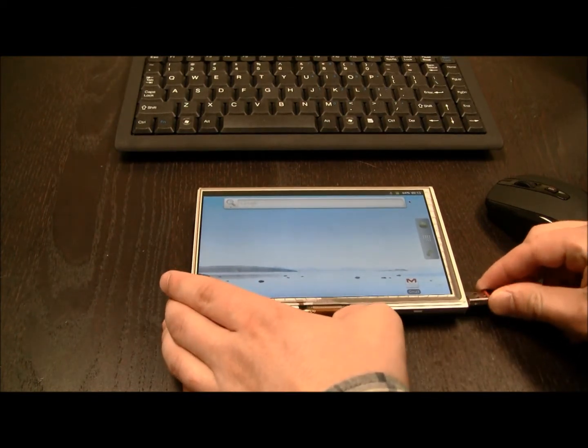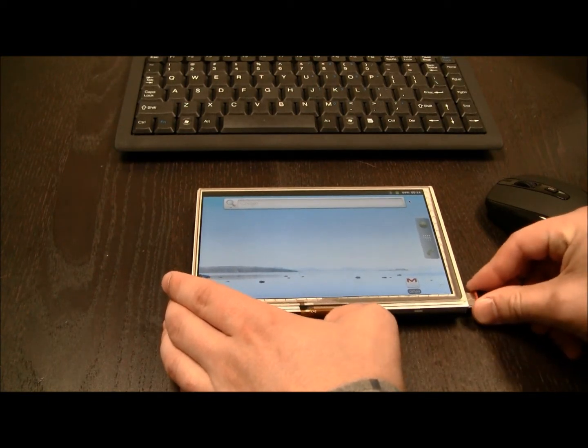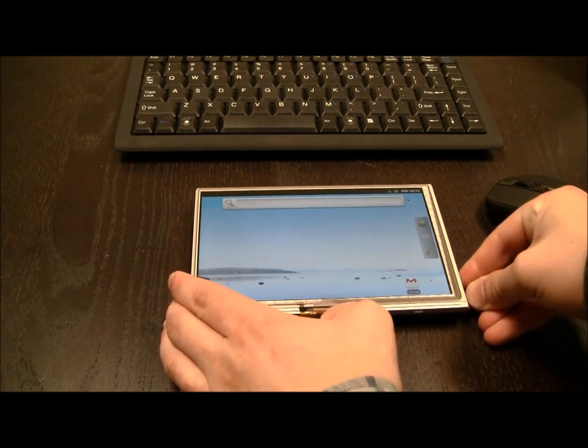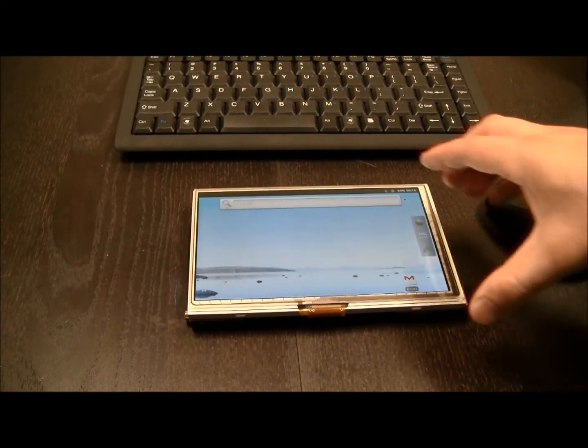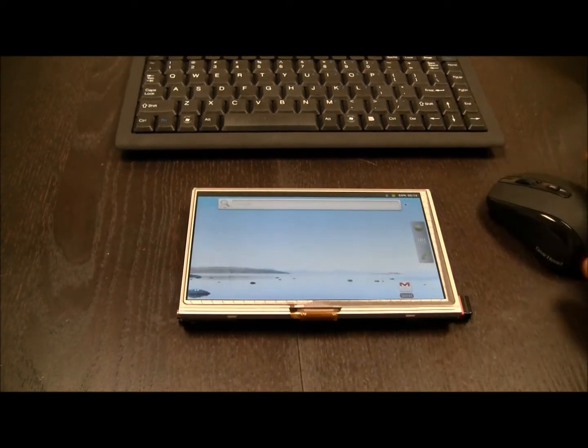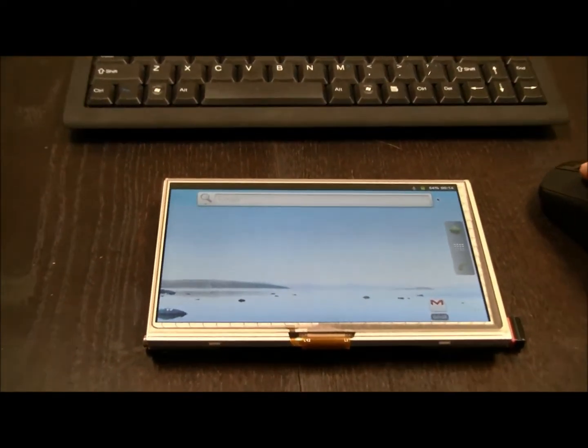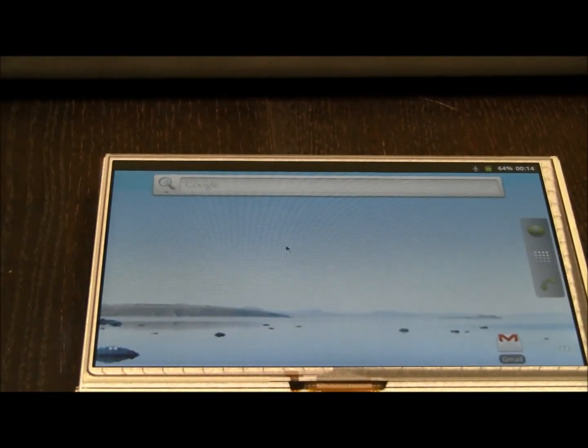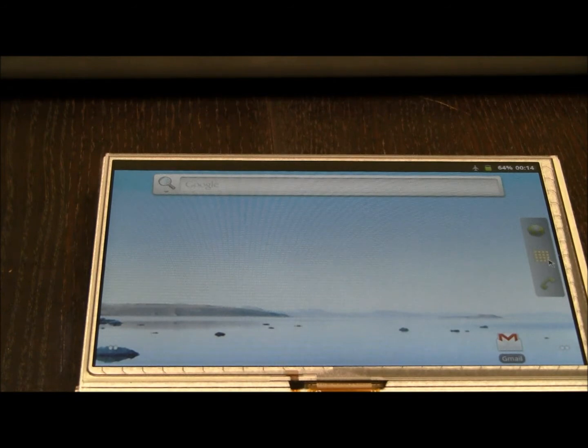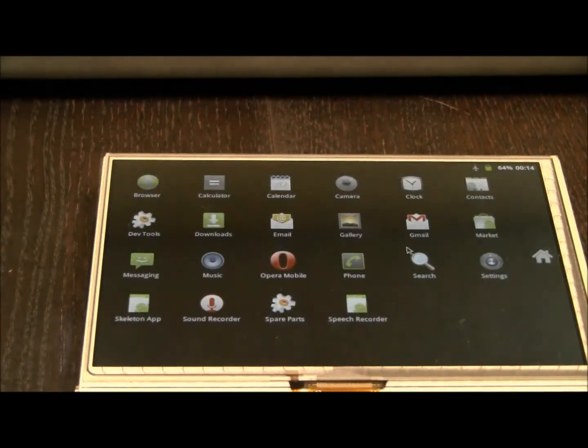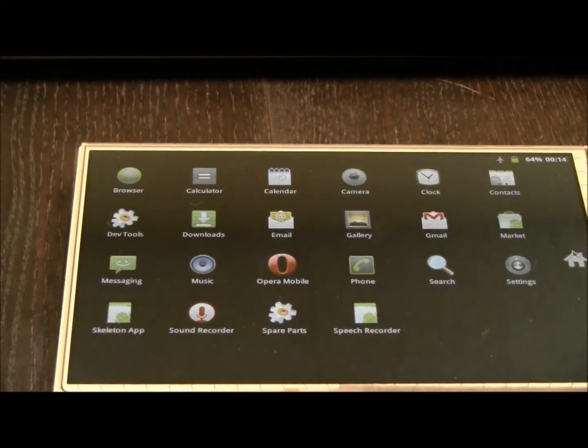I can just plug this in to one of the USB ports on the AMBER. You can see that the mouse is moving around on the screen. We can do things like click and go back to home.